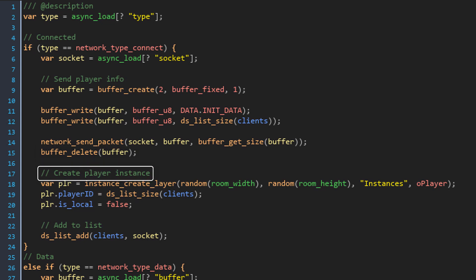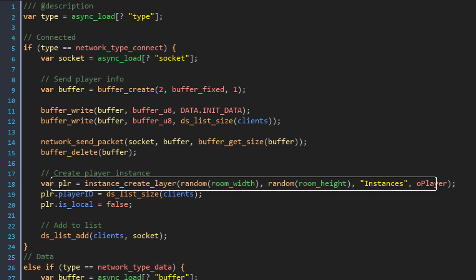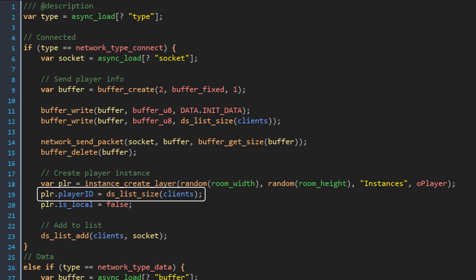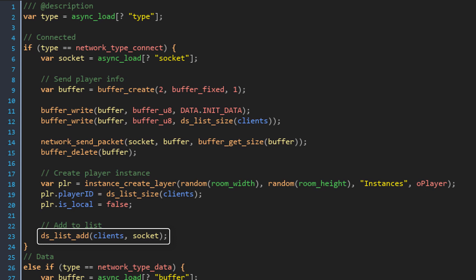Then we need to create a player instance for the new client so it creates one at a random position in the room. Its player ID is set to the size of the clients list. Then its is_local variable is set to false because this is not a local player. And then that client's socket is added to the clients list.